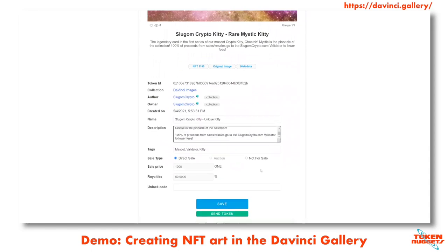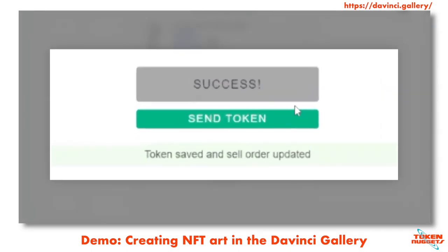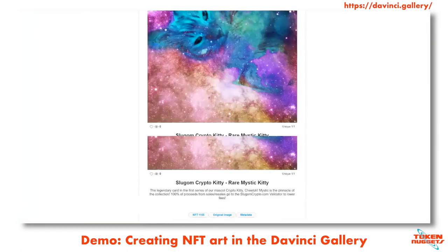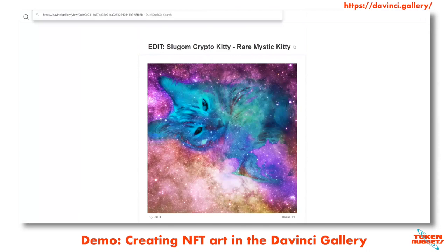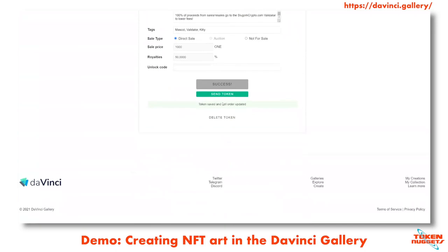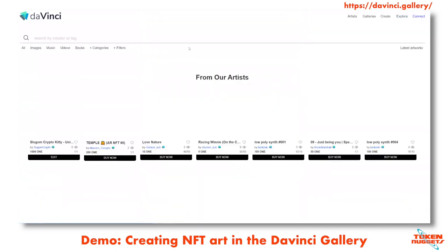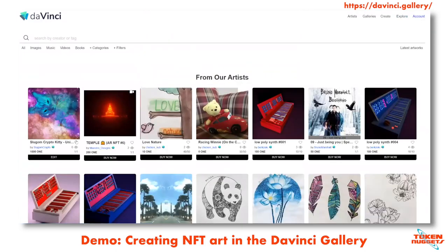The unique kitty is saved and now posted for sale. Going back to the explore page in the main DaVinci gallery, it's the first one listed. That's how easy it is to get art listed — it costs less than a cent to get something listed online.